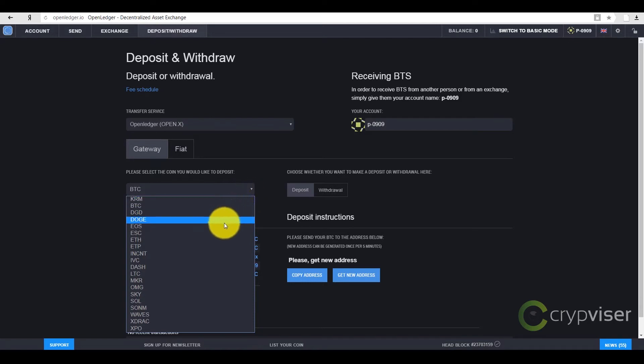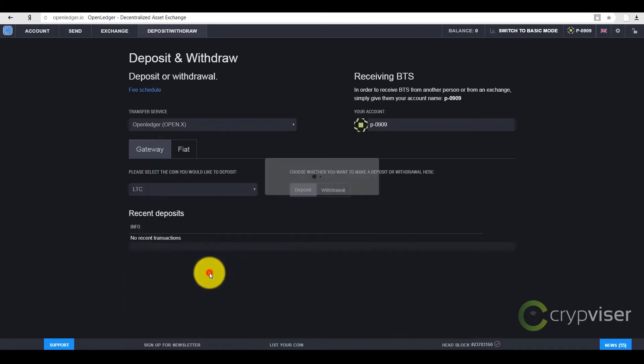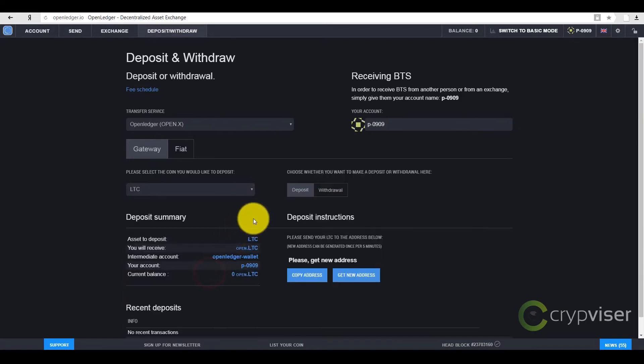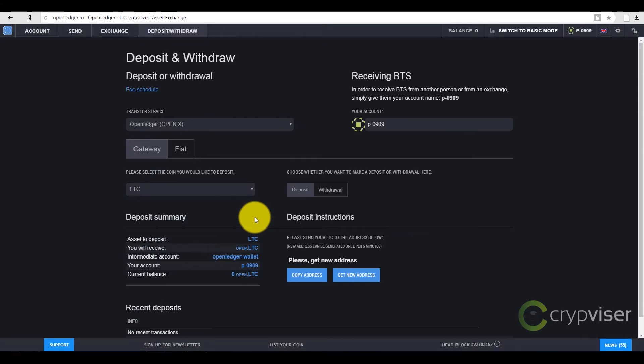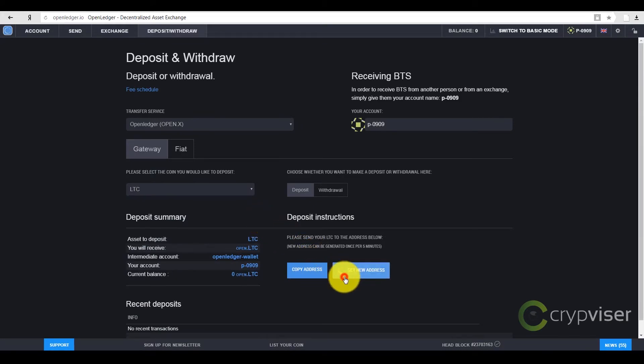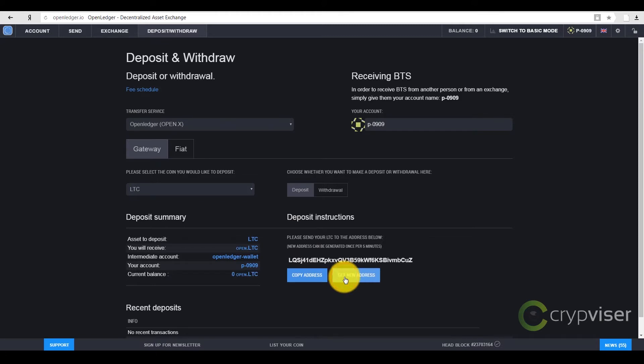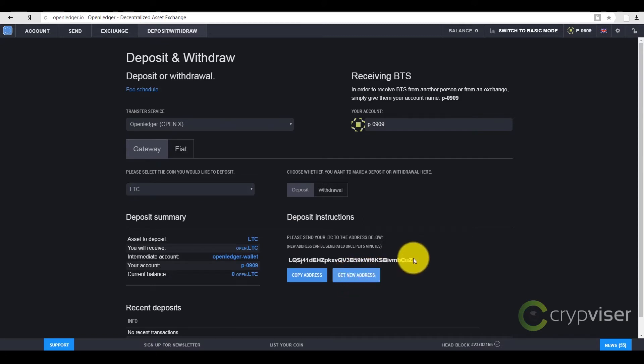For example, let's work with Litecoin. Then, I press a new address, get it, and deposit to the assigned address.